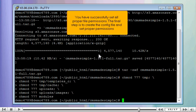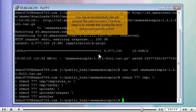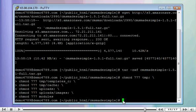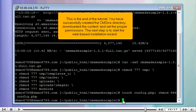The final step is to create the config file and set proper permissions. Paste the touch and chmod command here. This is the end of the tutorial. You have successfully created the cmsms directory, downloaded the content, and set the proper permissions. The next step is to start the web-based installation wizard.